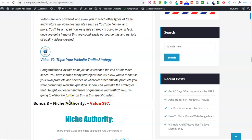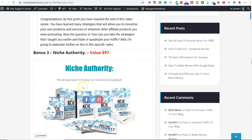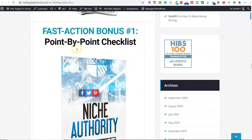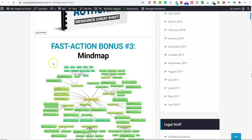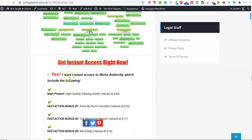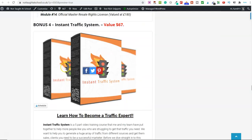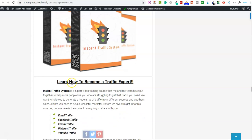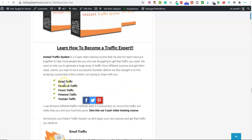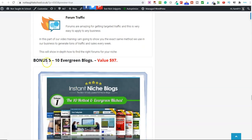Bonus number three is Niche Authority. So if you're particularly interested in the dog niche, the health niche, the weight loss niche, absolutely anything, this bonus will show you how to dominate that niche. There's lots of stuff included — a checklist, a mind map cheat sheet, and lots more. And we've got bonus four, which is Instant Traffic System. This will show you how you can basically drive traffic over to your videos. It covers email traffic, Facebook, forum, Pinterest, and also YouTube.